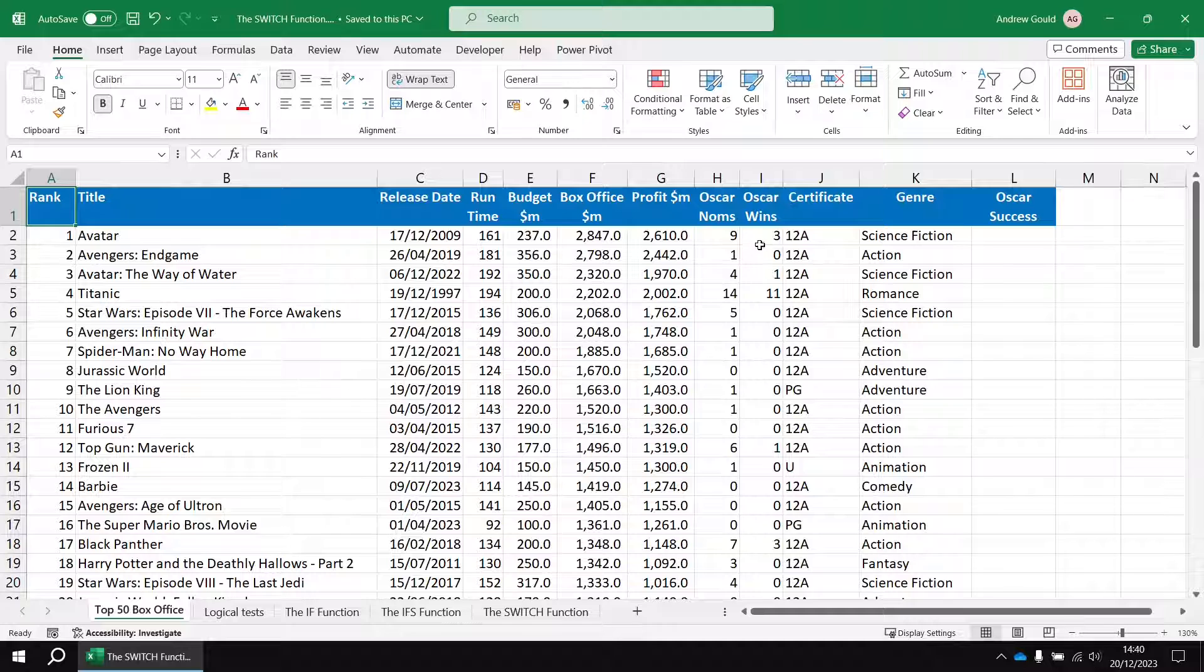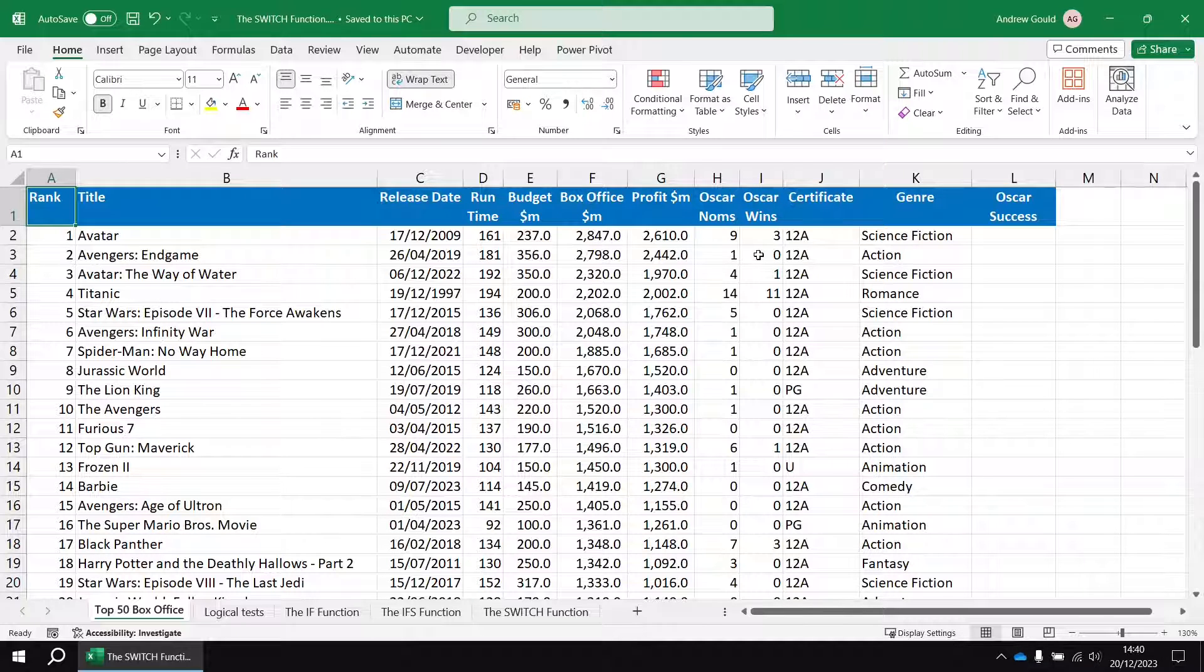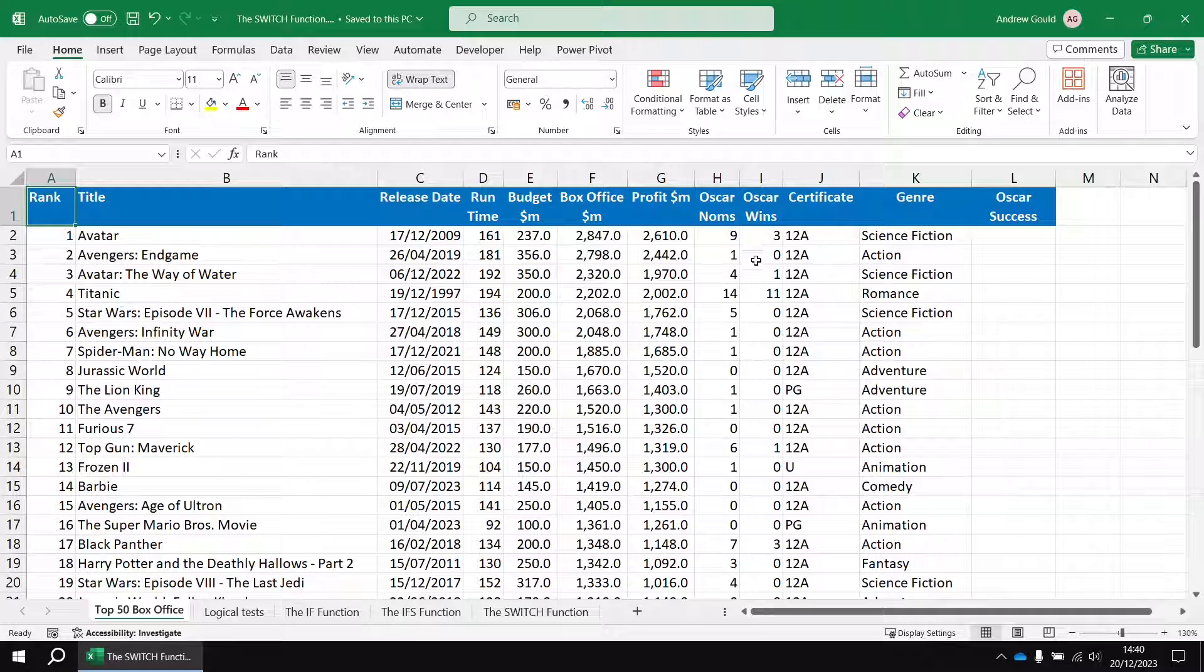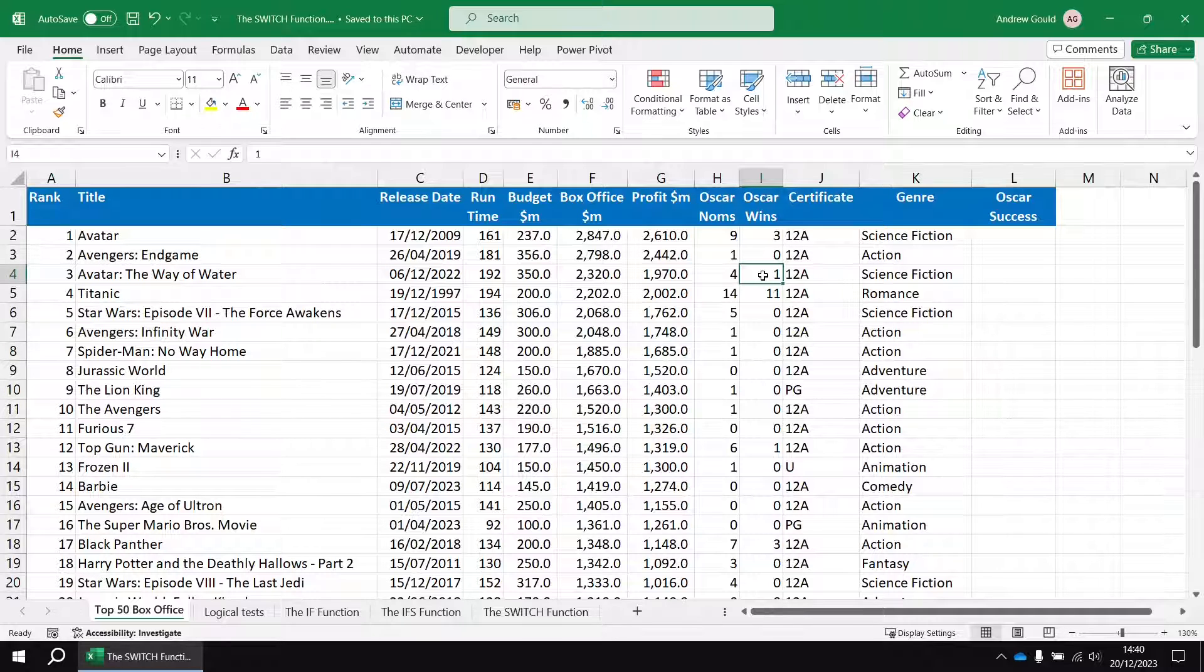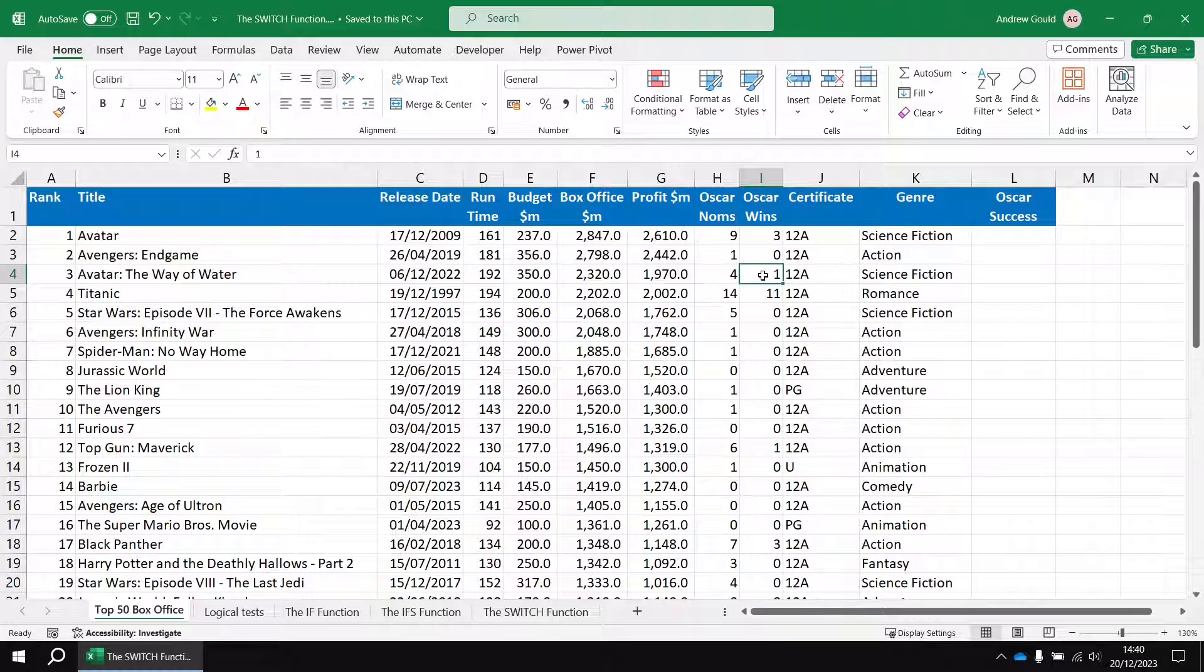I'm going to look at the Oscar wins and check if it's exactly equal to zero then the film is a loser. If it's exactly equal to one then the film's a single winner, and then for everything else the film's a multiple winner.